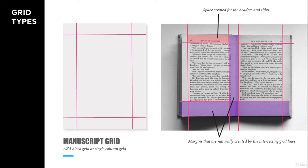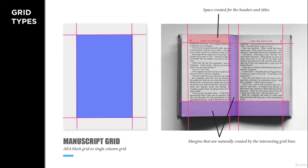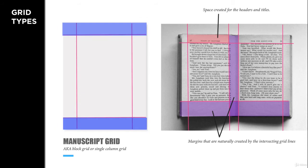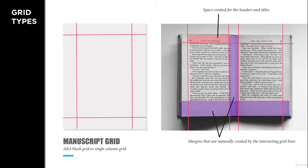A manuscript grid is great for books and long, continuous placement of text. Manuscript layouts consist of one center block that divides up the page and creates a clear margin and text area, header, and footer. This is the most basic form of a grid, and it's found in many word processing documents as basic guides for creating margins.